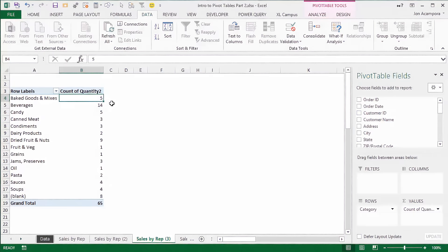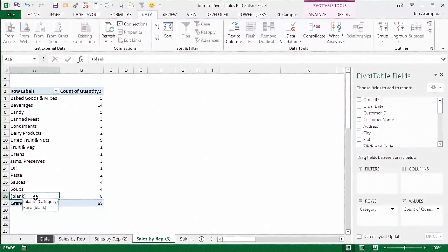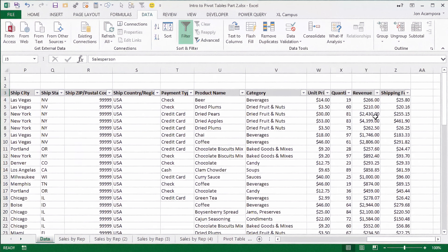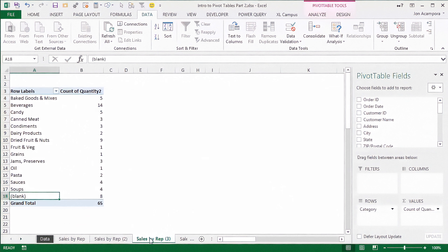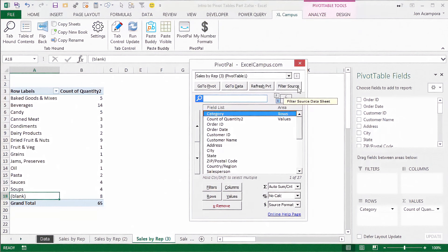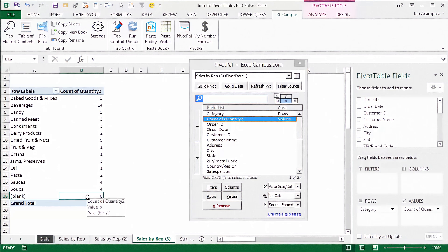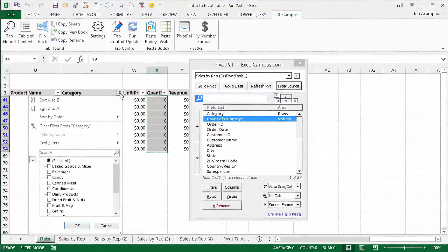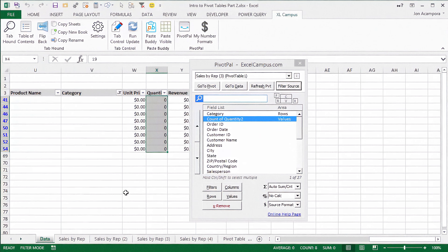Now I want to show you some features of PivotPal that make it faster and easier to work with your source data when building out your pivot tables. If you remember, we were just investigating this blank and the eight rows that made up that blank — we went over to the data tab, found the category field, and filtered for blanks. Well, PivotPal has a feature that makes this a lot faster and easier. I'm going to open the PivotPal window — PivotPal has this filter source button that will do all this with the click of a button. I'm going to select that eight in the values area and click the filter source button, and that will automatically filter our data source for the category of blank, showing us those eight rows.